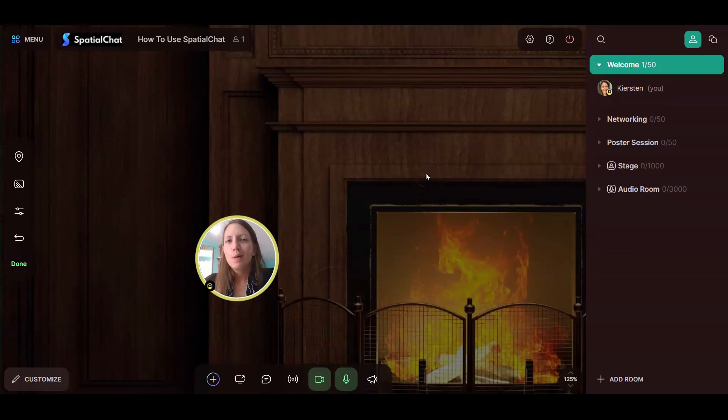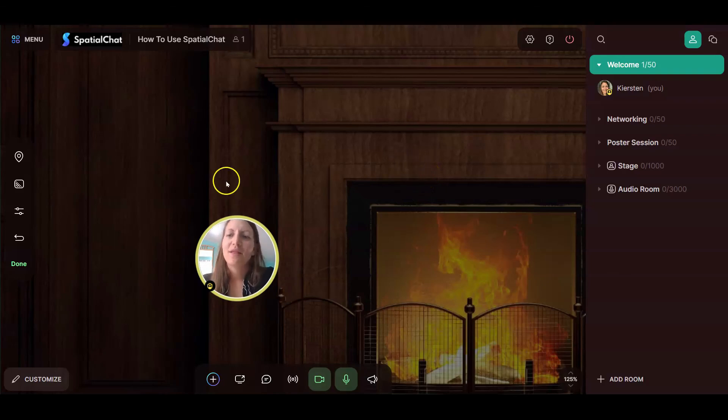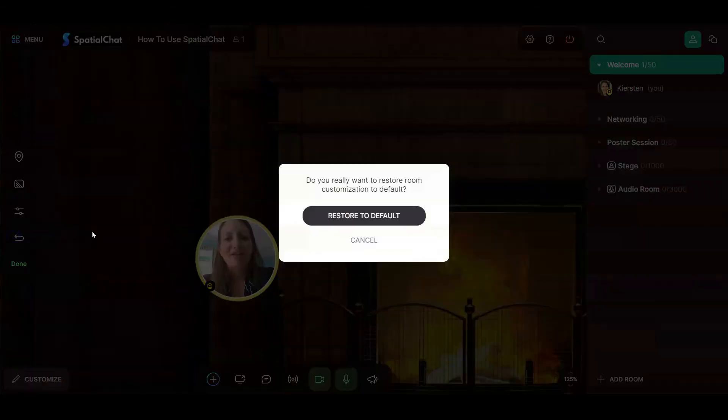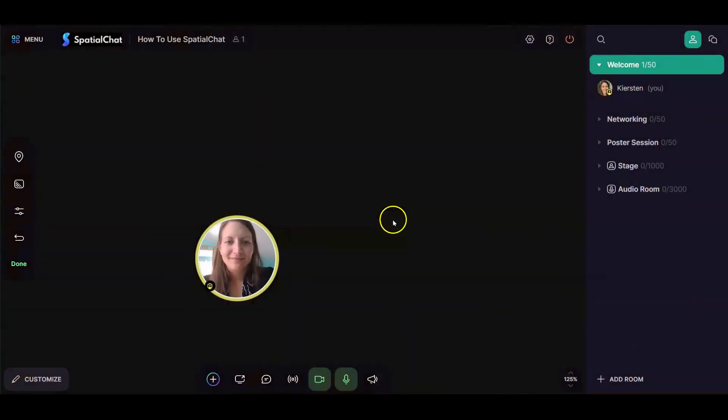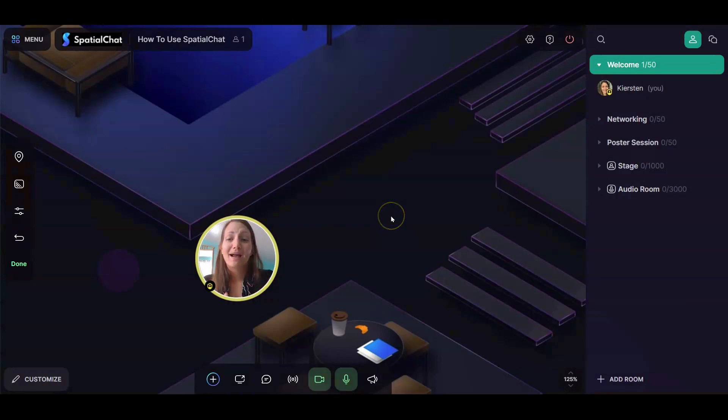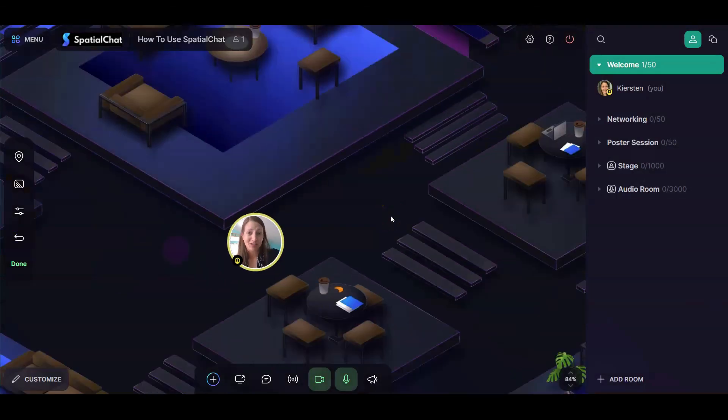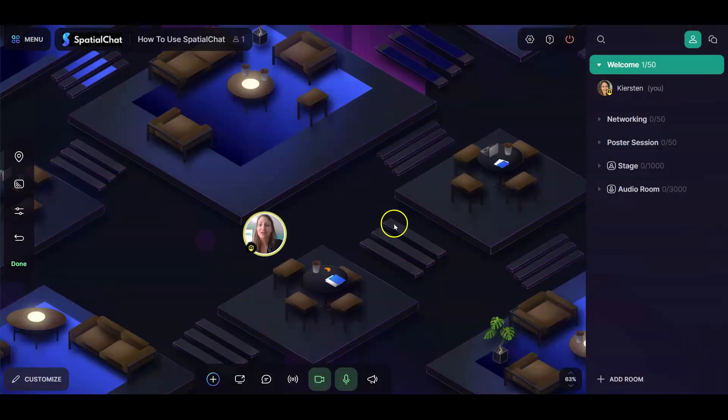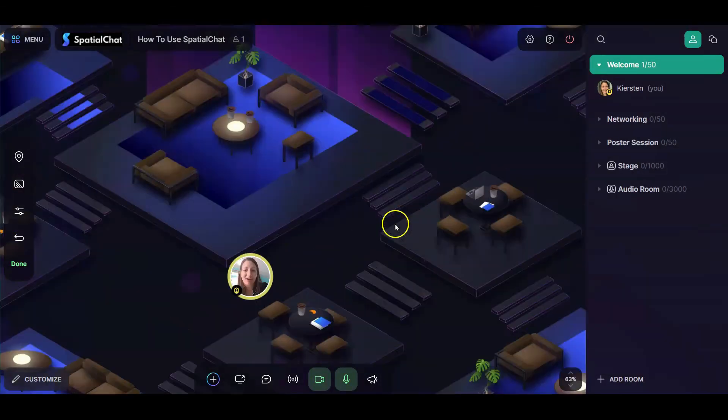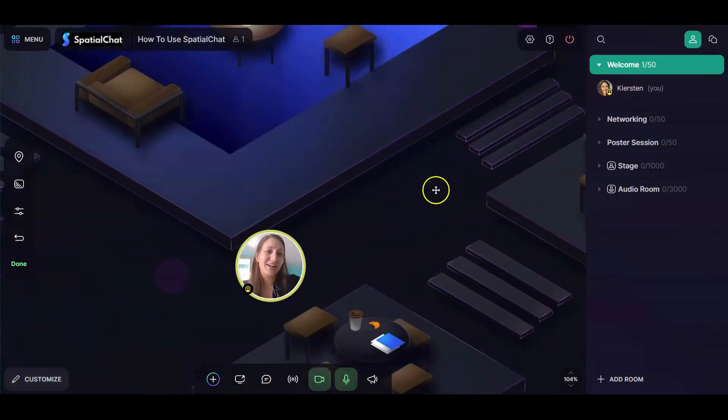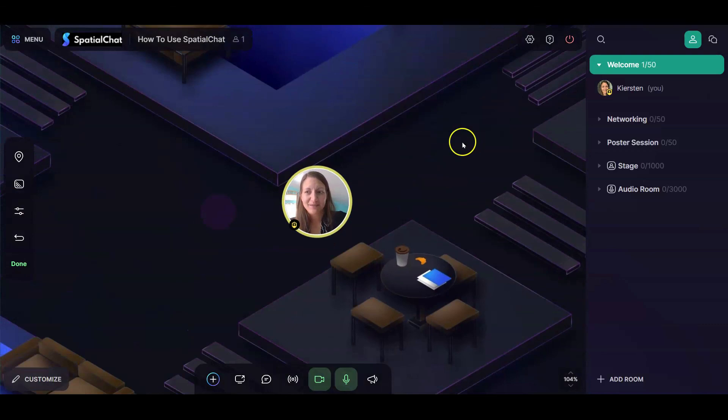If you are like, you know what, I hate everything that I've done, you can also just restore everything to default and it'll go back to how it originally was. So here's our original background that was already in this space.